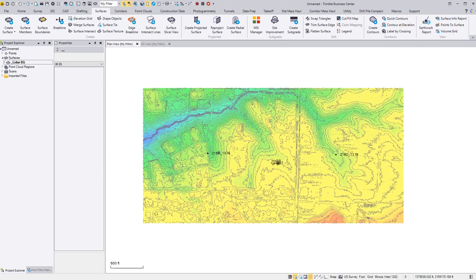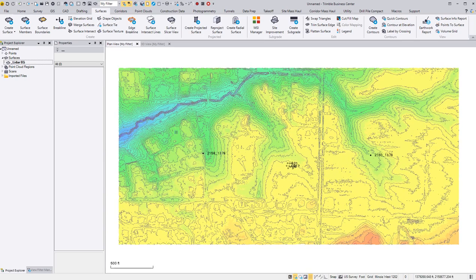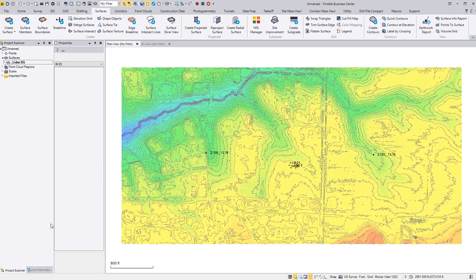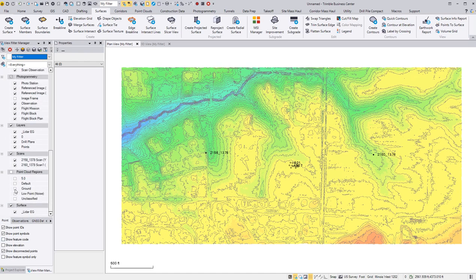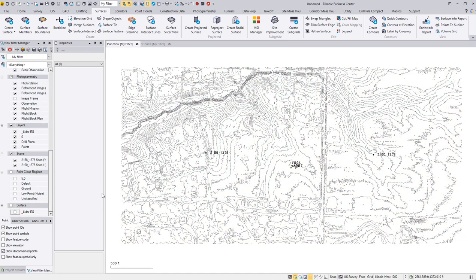Any time we can turn this view, this surface off. And we're left with just our contours.